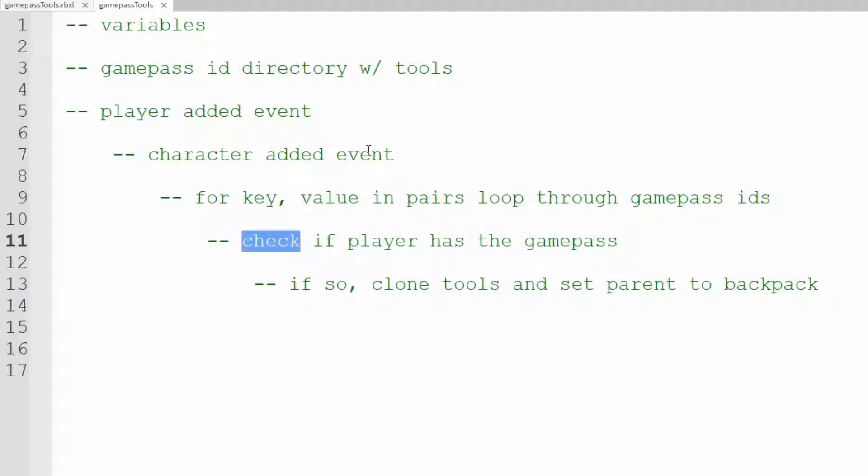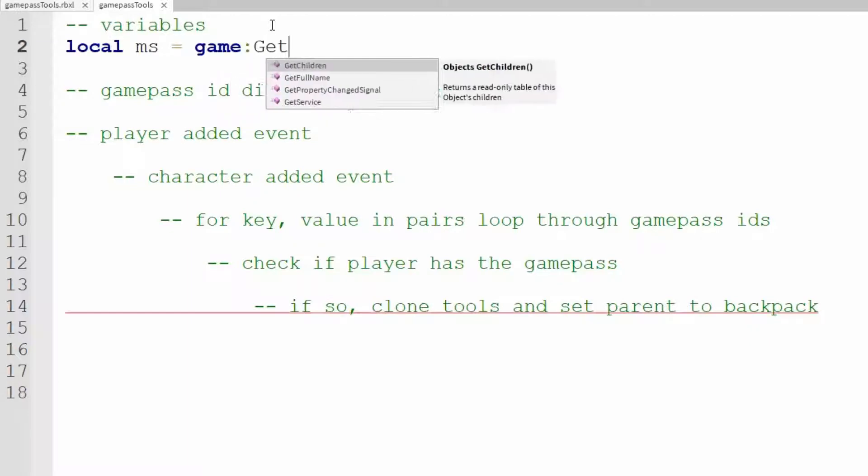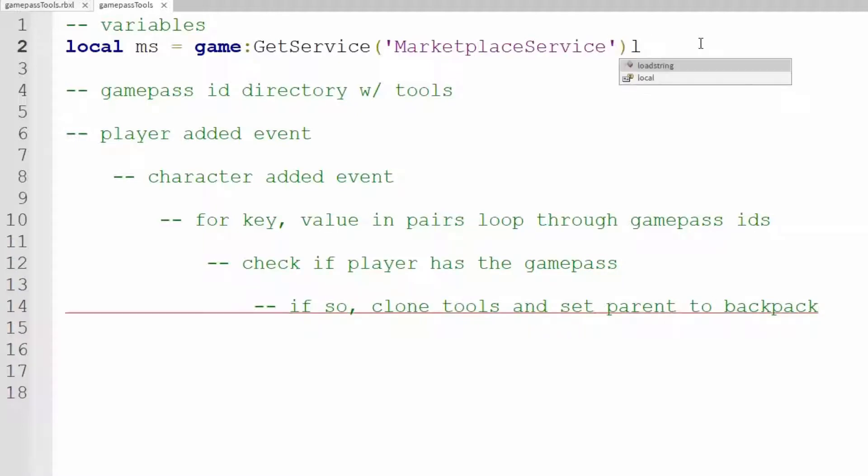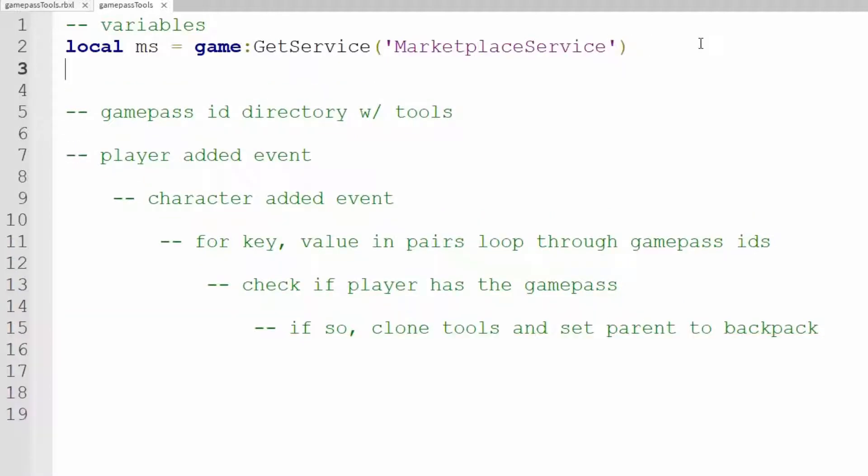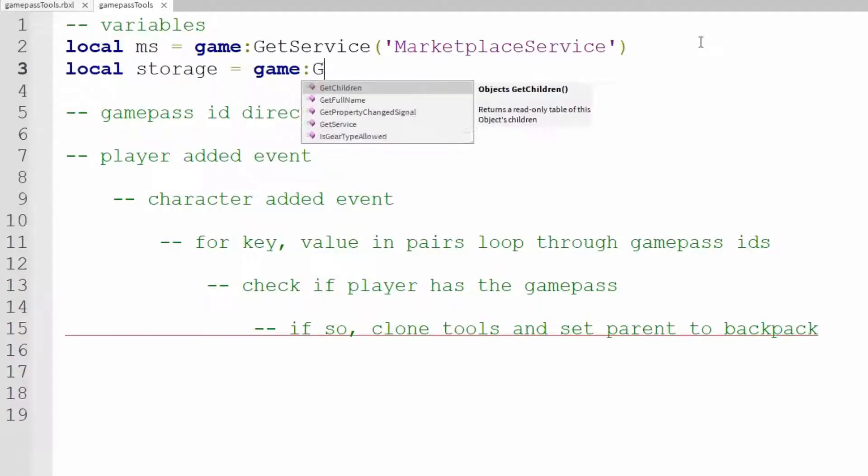So let's start with our variables. For sure we're going to be using the marketplace service so local ms equals game colon get service marketplace service. We also want to use replicated storage so local storage equals game colon get service replicated storage.